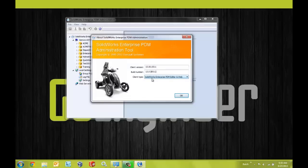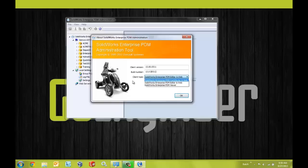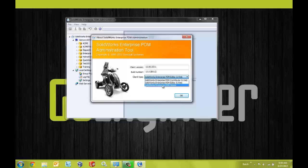So as you can see right now I have the editor license selected which is the correct license type. Now this is important because if we were using the contributor or the viewer license type we would not be able to utilize the EPDM add-in inside of SOLIDWORKS as these two license types do not give us that capability. So we want to make sure that we're using the editor license.